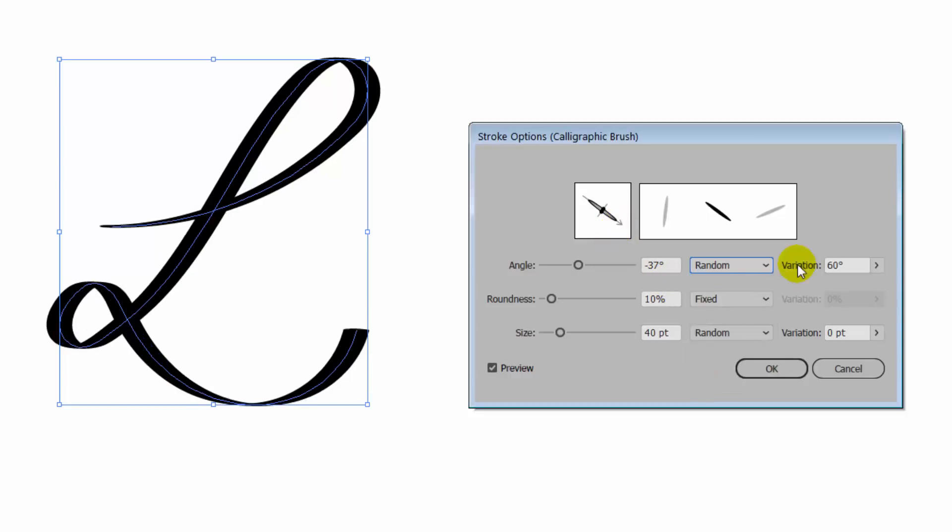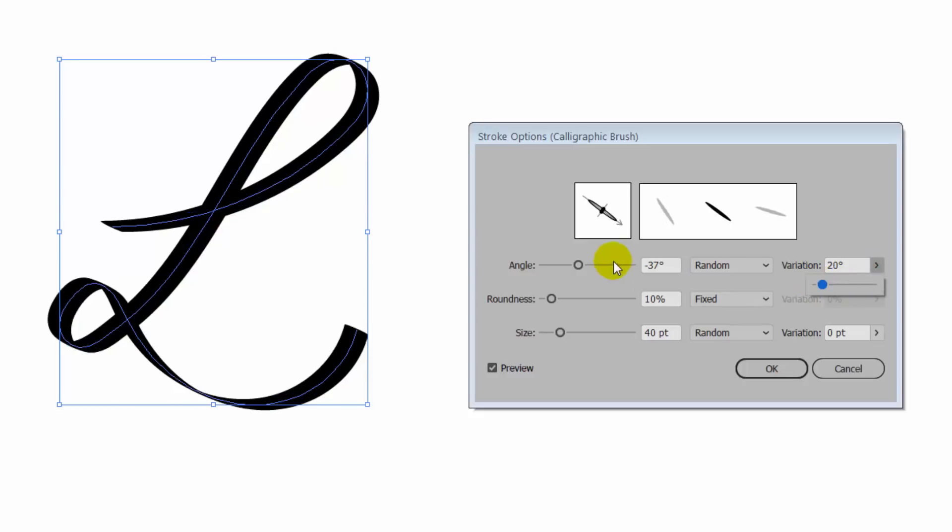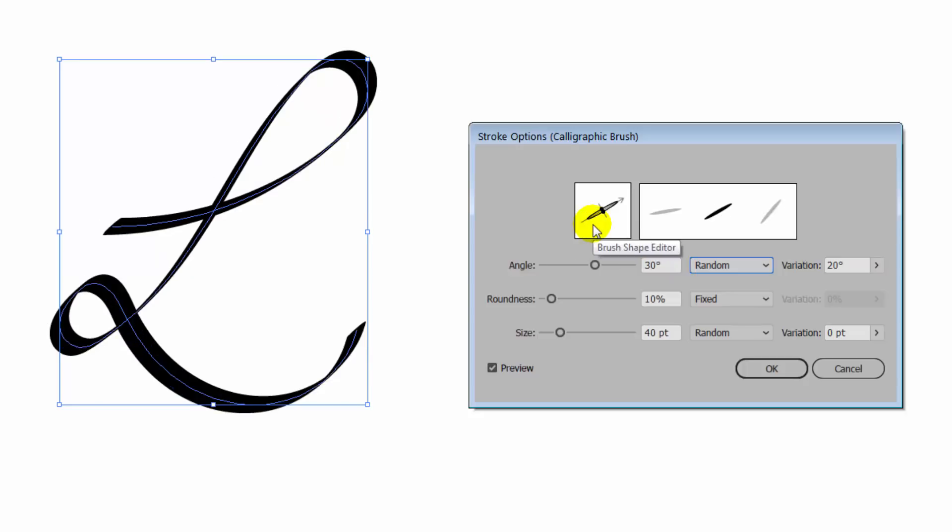If you choose Random, then you can select a variation amount. So for example, if I have it set to 30 degrees, let's just make it 30 degrees, and I have a variation of 20, then it can vary from 10 degrees to 50 degrees.